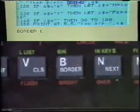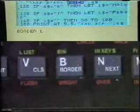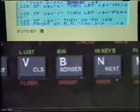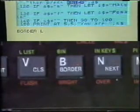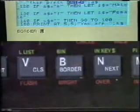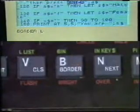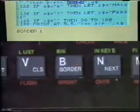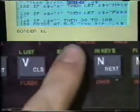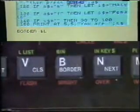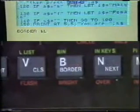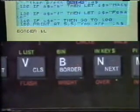Notice that the cursor has changed — it's no longer a flashing K but a flashing L. This means that BASIC is no longer expecting a keyword, but is expecting a letter or a number. If we press the B key again, we get a small B — the letter printed on the key.